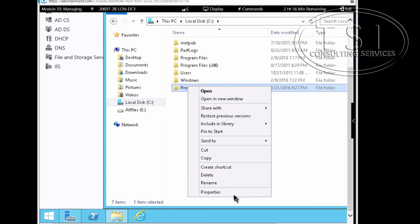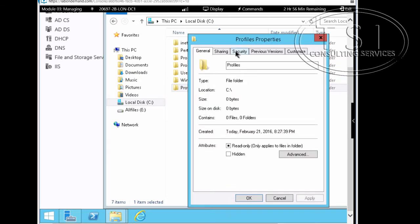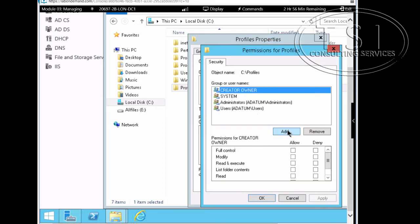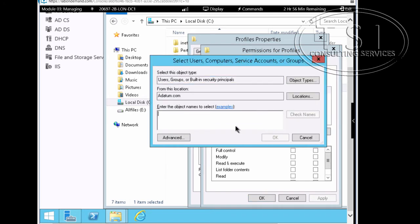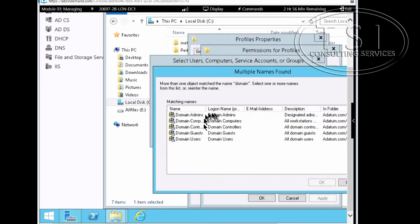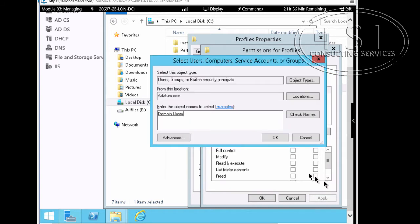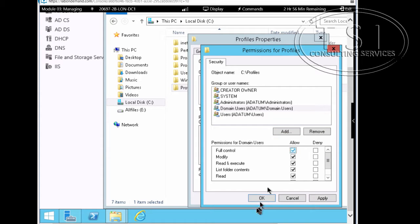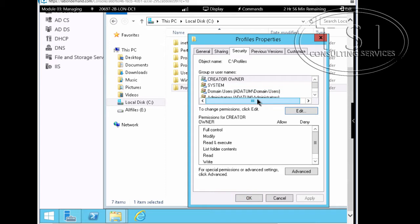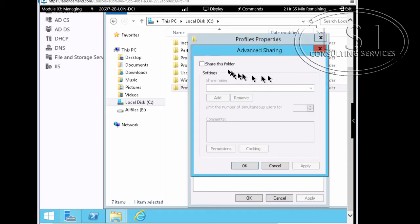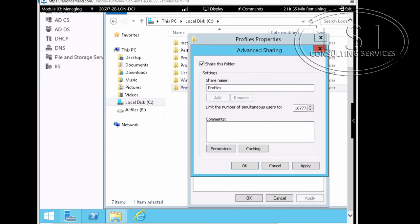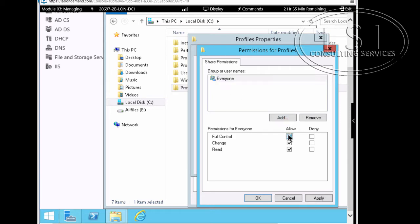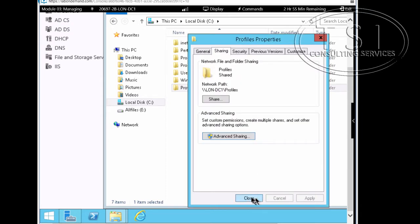I'm going to go to Properties, then Security, and edit the permissions. I'm going to add Domain Users, click OK. Then I'm going to go into Sharing, go to Advanced Sharing, share this folder, go to Permissions, select Everyone, and allow Full Control. Click OK and close.